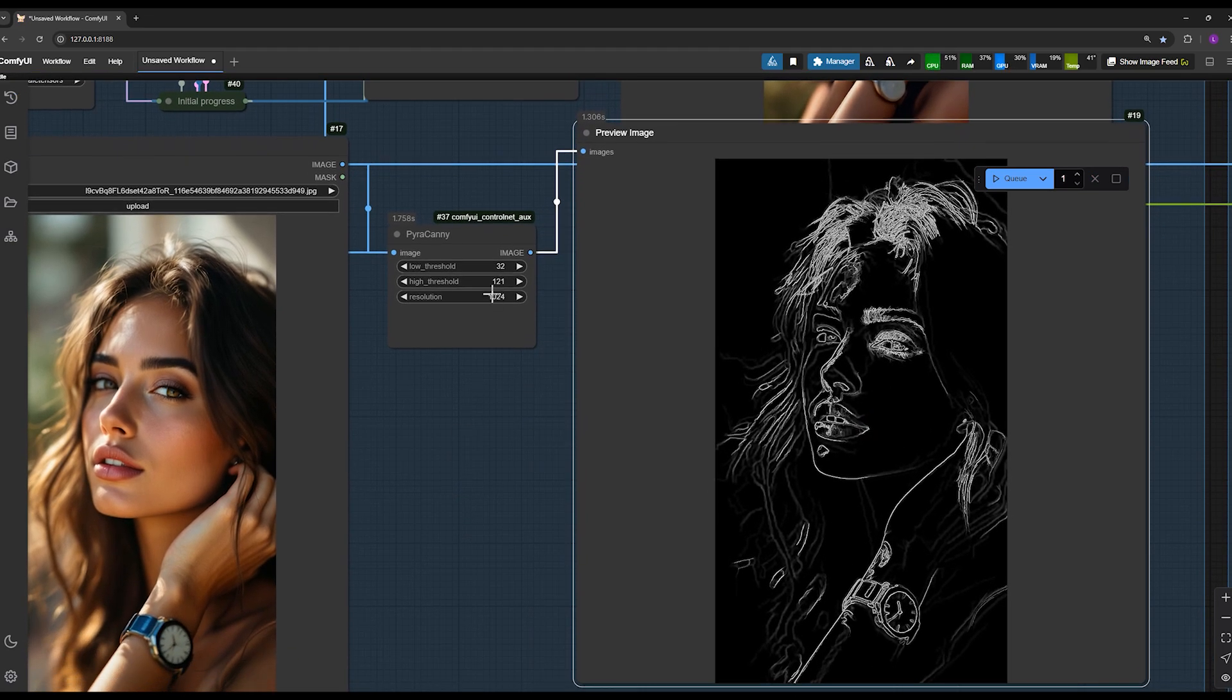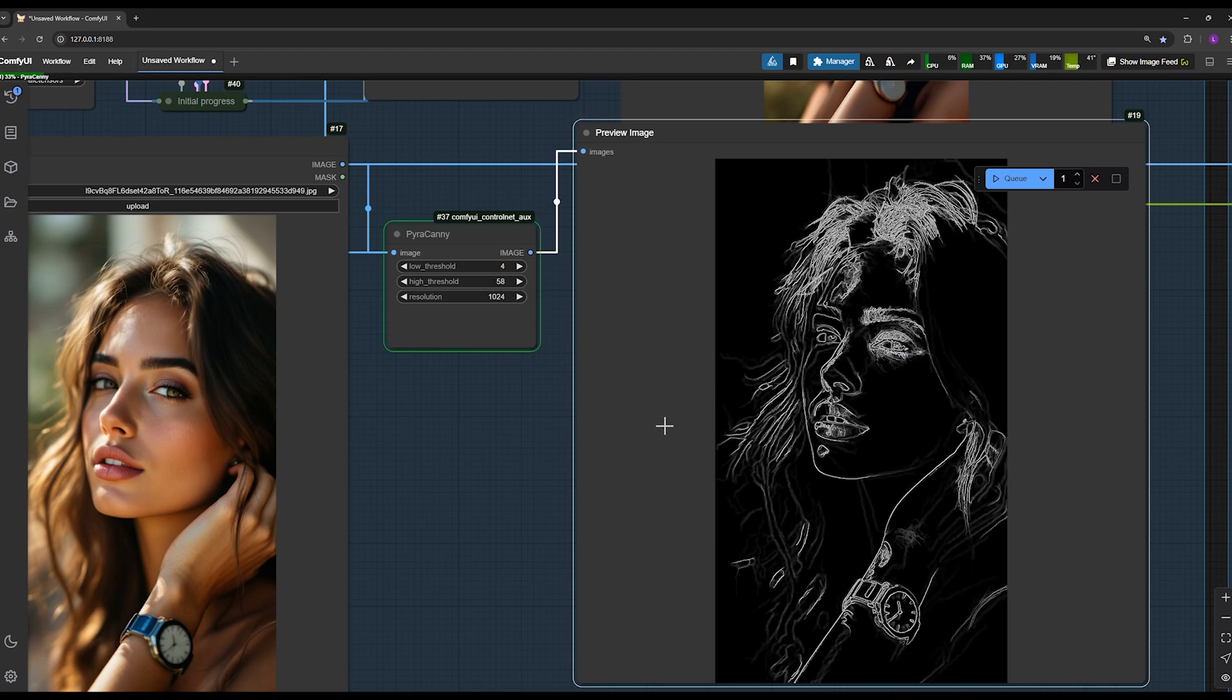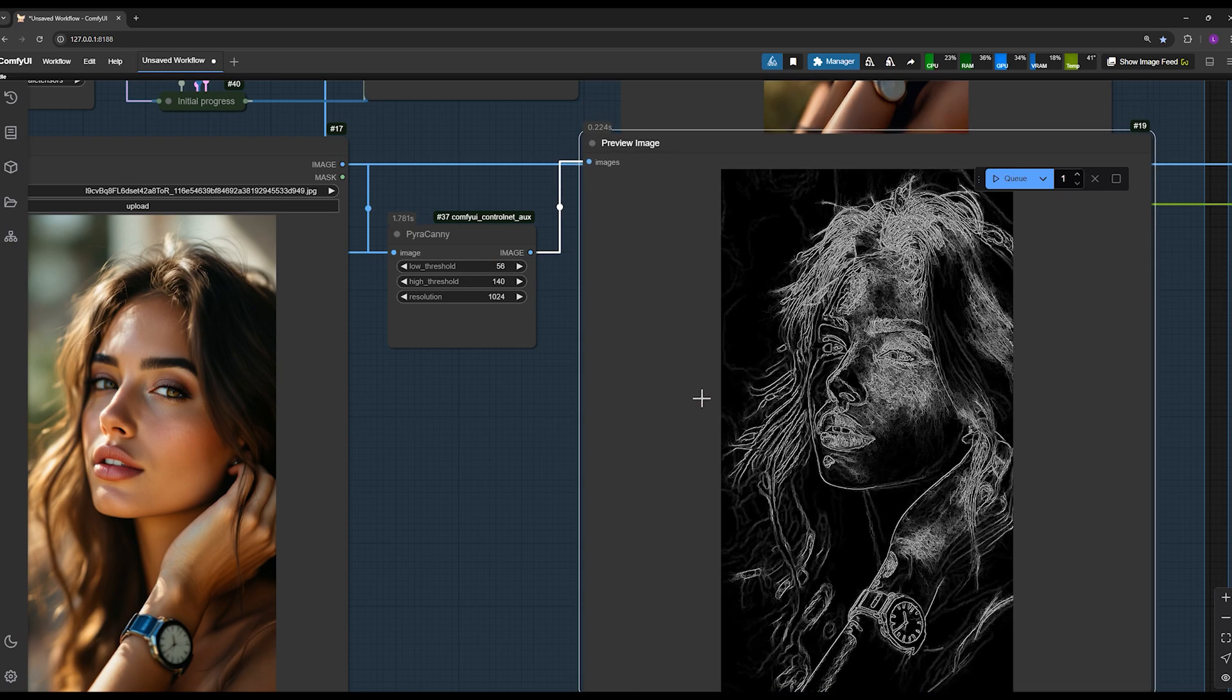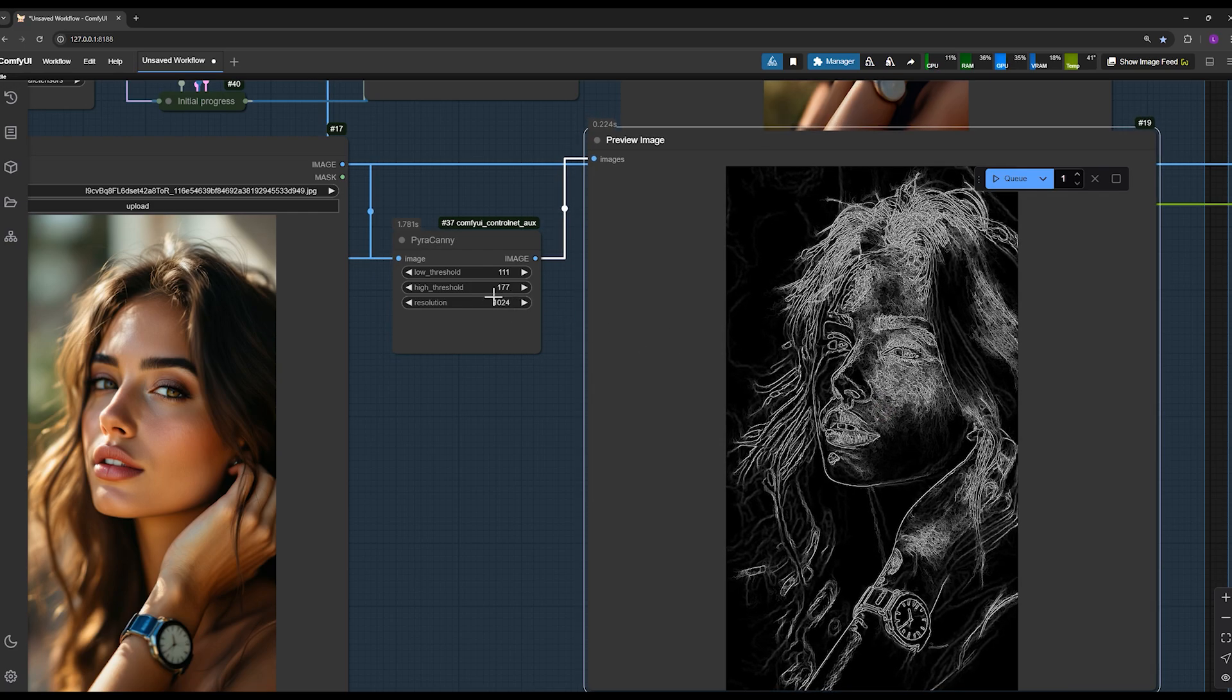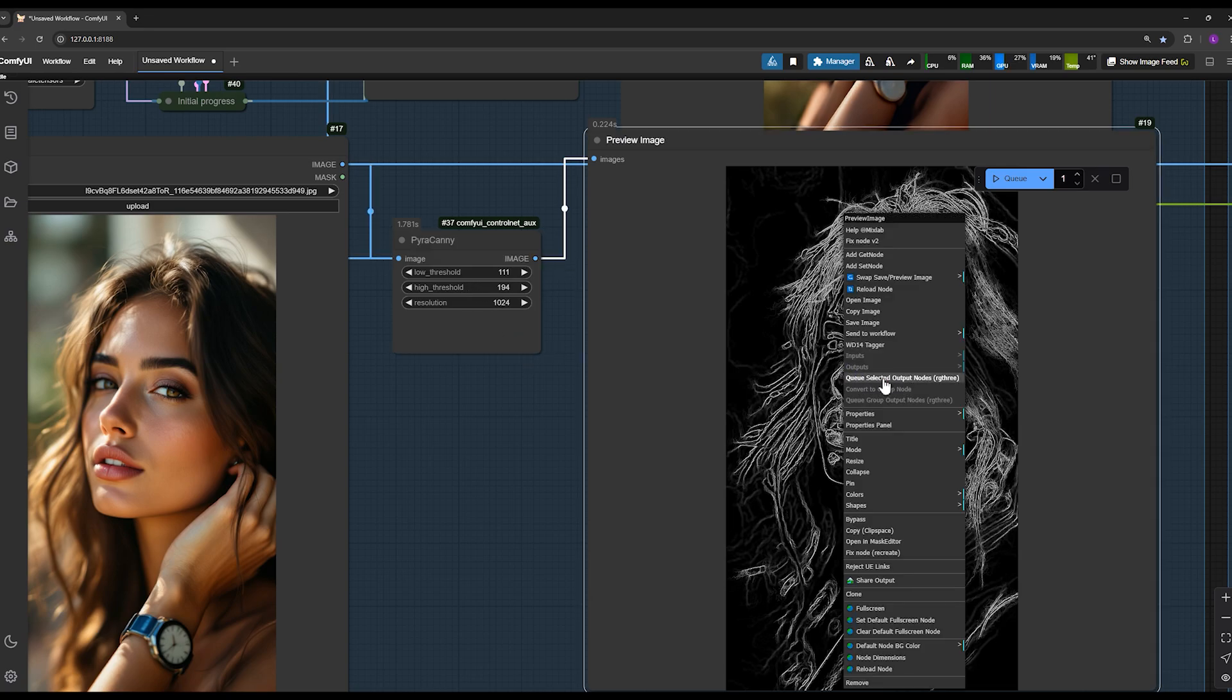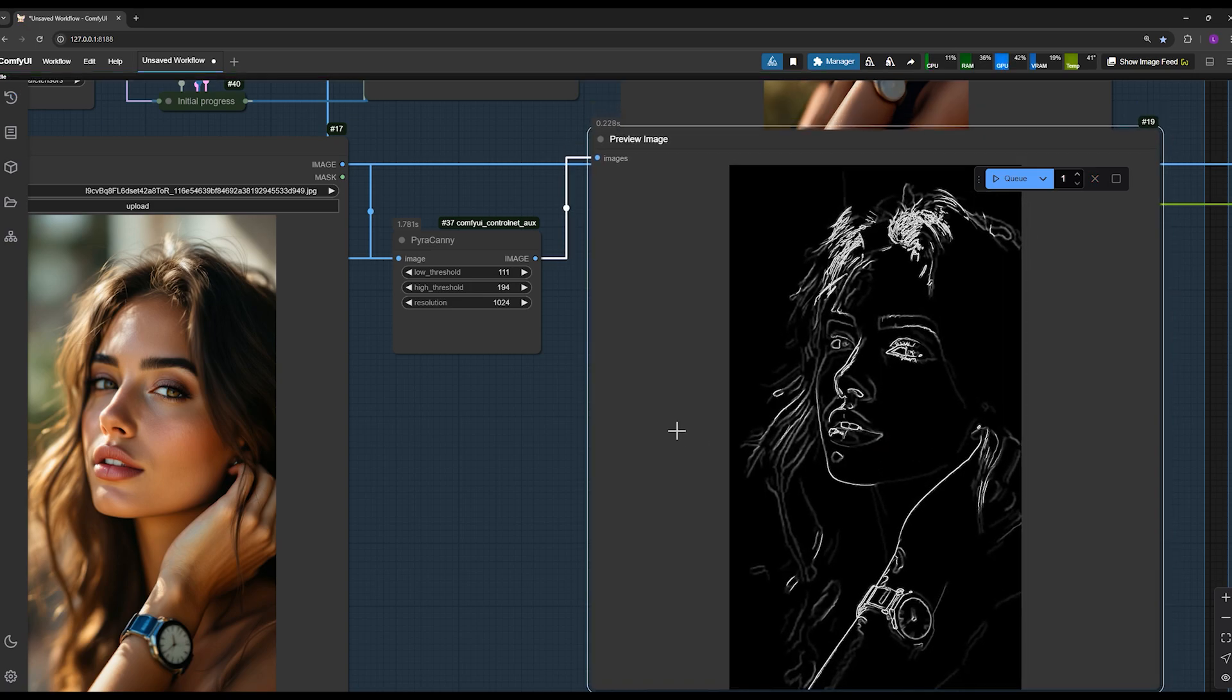For example, if I reduce this value and run it, you will see the number of lines increases. The lower these two values, the more lines are captured from the image, resulting in much higher accuracy. Sometimes it's good and sometimes it's not. In certain cases, I don't want too many fine details, especially on the face, so I adjust these two numbers to a larger value. Keep in mind that the upper number cannot be larger than the lower one. Once I'm satisfied, I leave it as is.